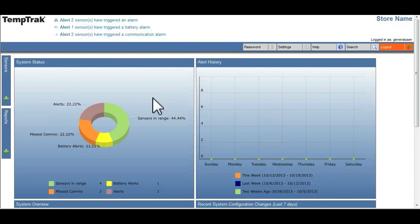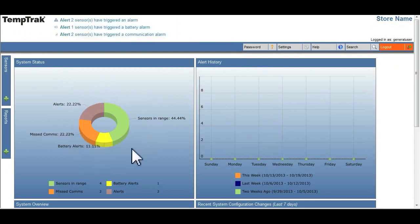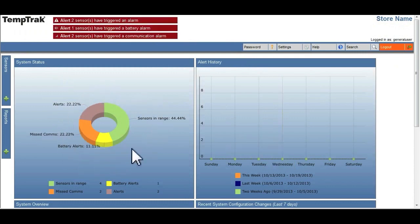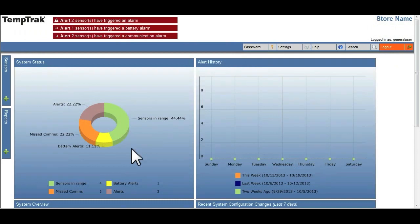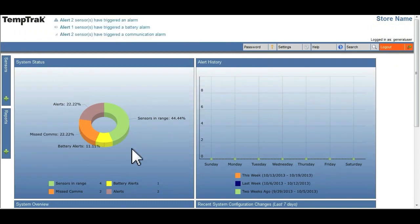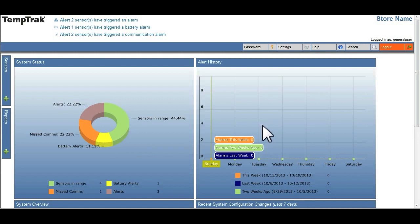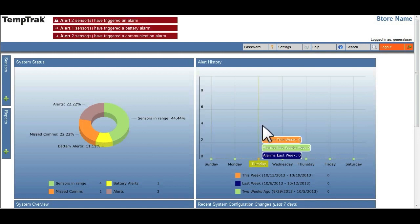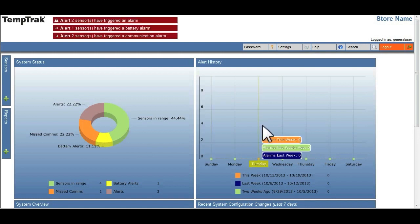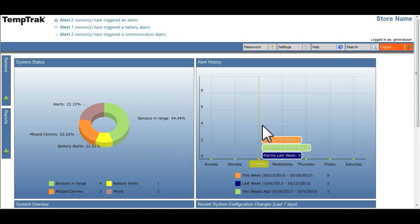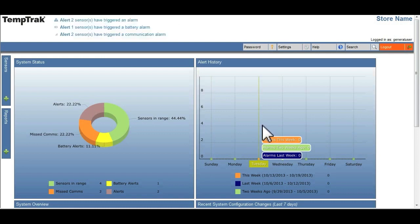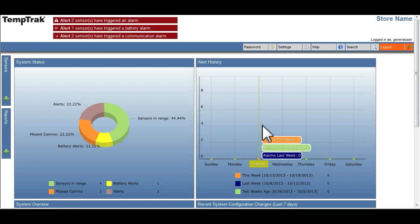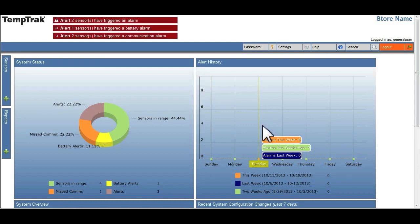Displaying the number of alerts, missed comms, battery alerts, and sensors in a pie chart. The alert history displays alert statistics over a one-week time frame by overlaying the alert information, helping to identify exception patterns.